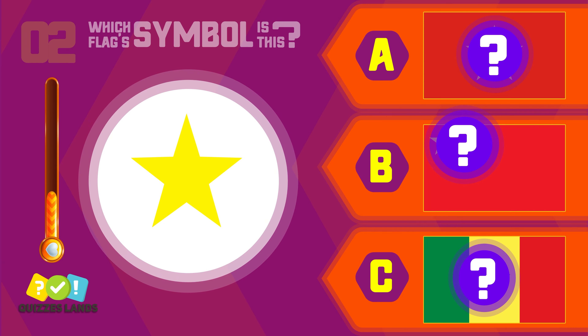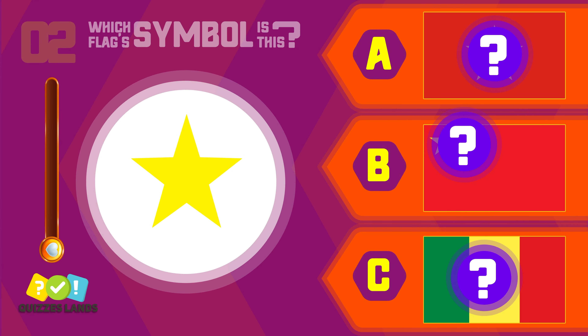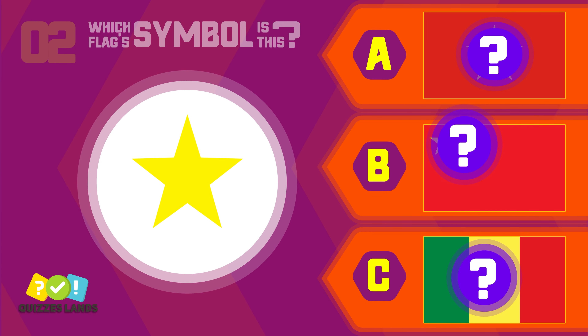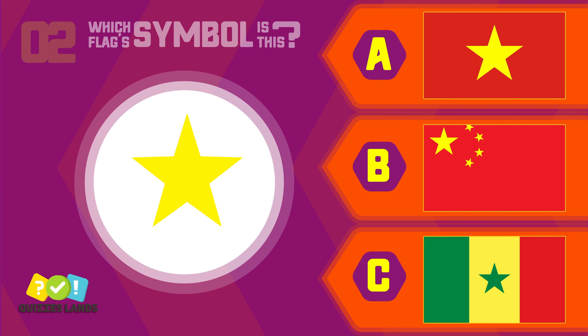Can you guess the flag by its symbol? Vietnam, China, or Senegal? It's Vietnam.